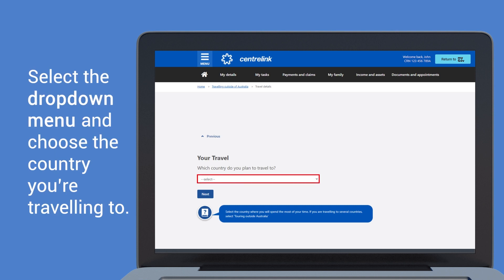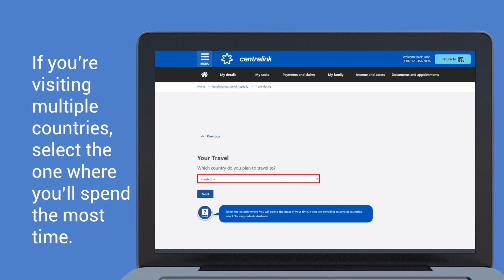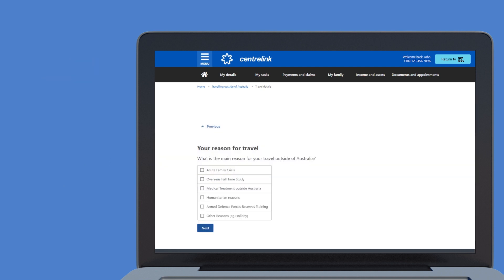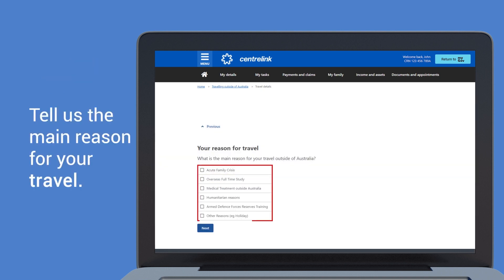Select the drop-down menu and choose the country you're travelling to. If you're visiting multiple countries, select the one where you'll spend the most time. Then tell us the main reason for your travel.